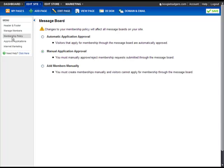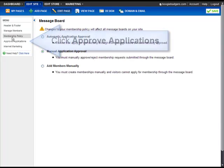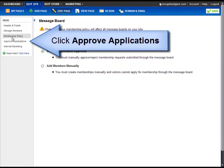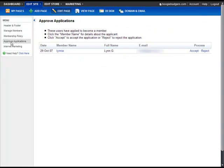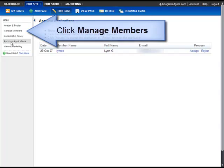If you set your membership policy to Manual Application Approval, you can manage your applications by clicking Approve Applications. To add or manage existing members, click Manage Members.